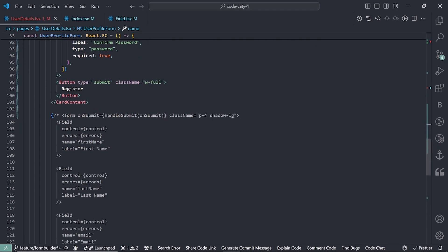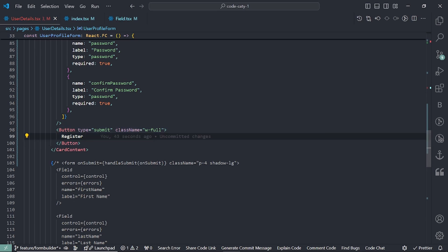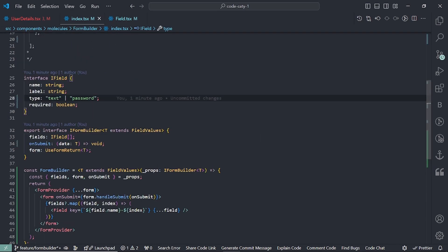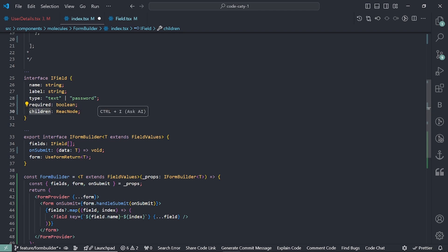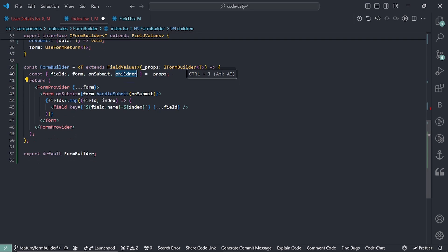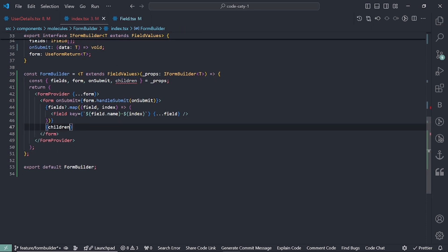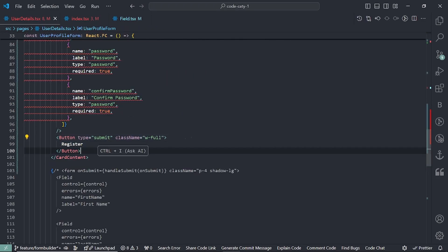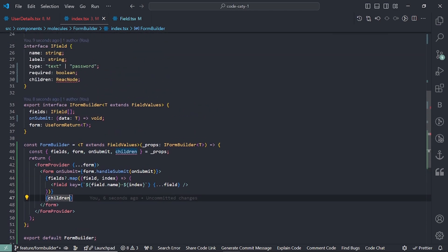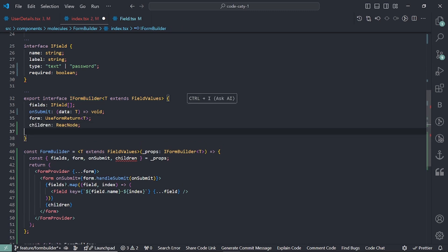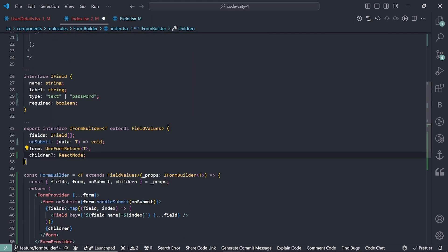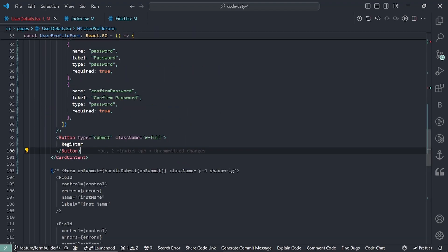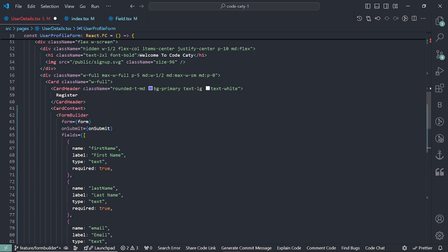I found that handleSubmit isn't working because the submit button is outside the form. To fix this I'll add a children prop typed as React.ReactNode to FormBuilder, then render children after the form tag. I'll make it optional. Then in the parent I'll move the button inside FormBuilder as a child. Now it's part of the form.